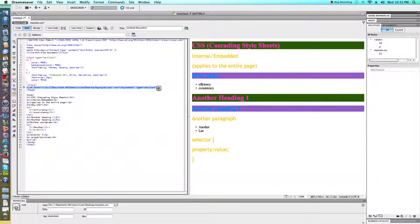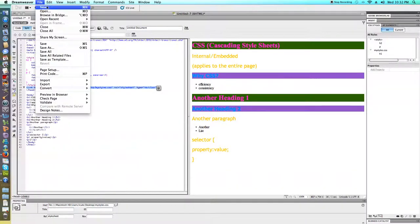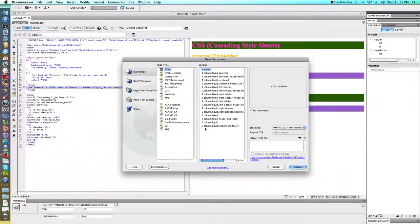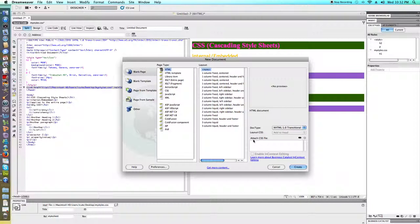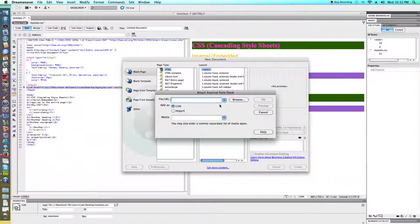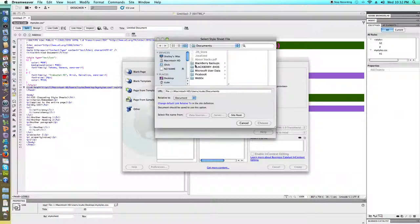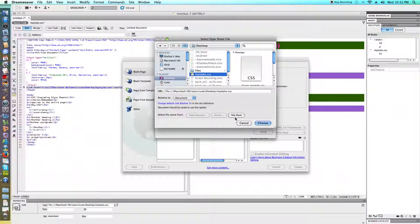When I'm creating new pages, if I were to create a new HTML page, you'll notice I have this choice to attach a CSS file, and I could just attach the file that I had previously created.